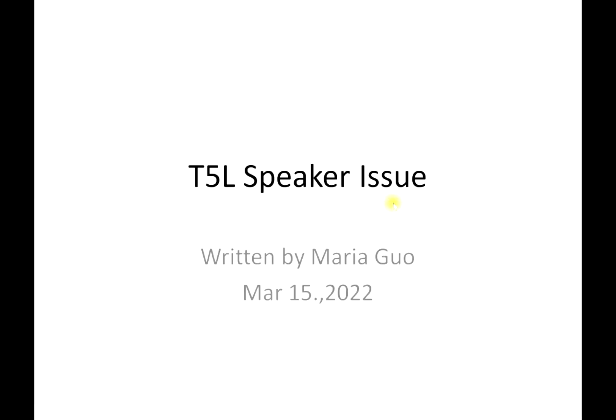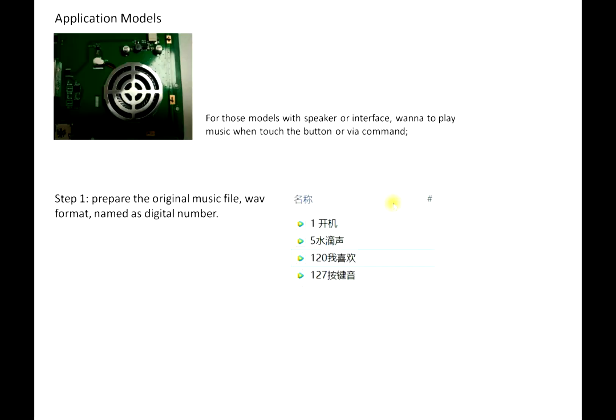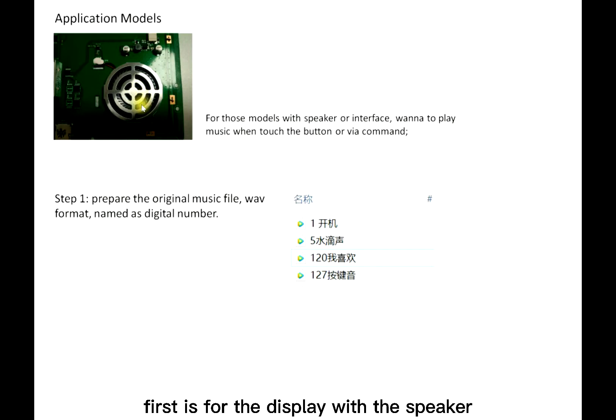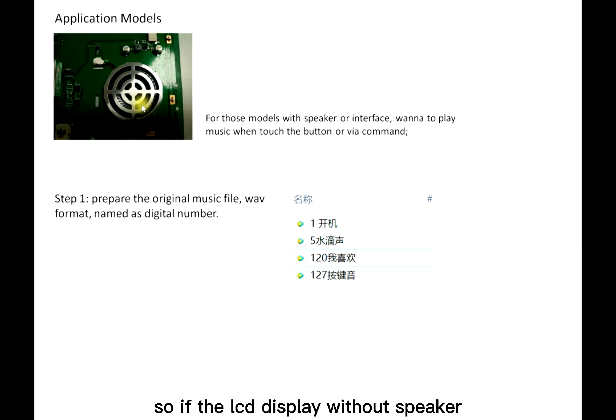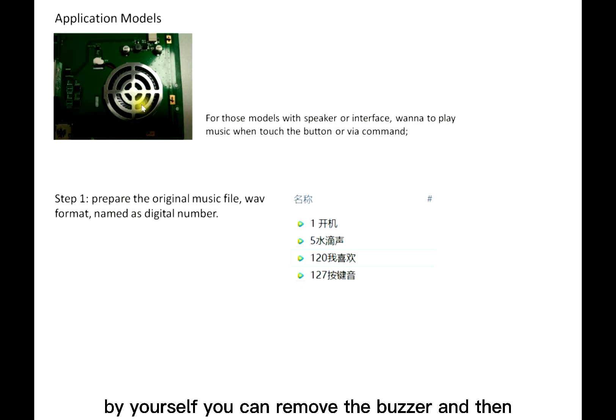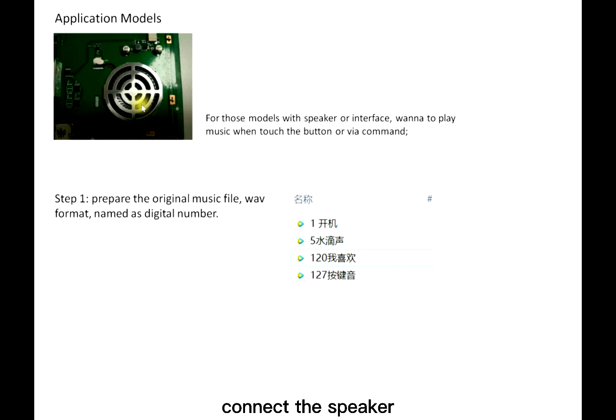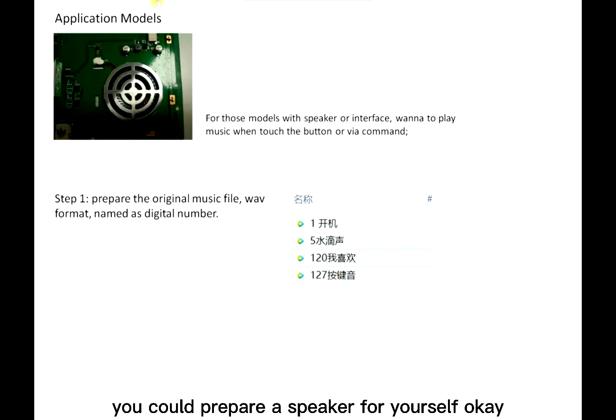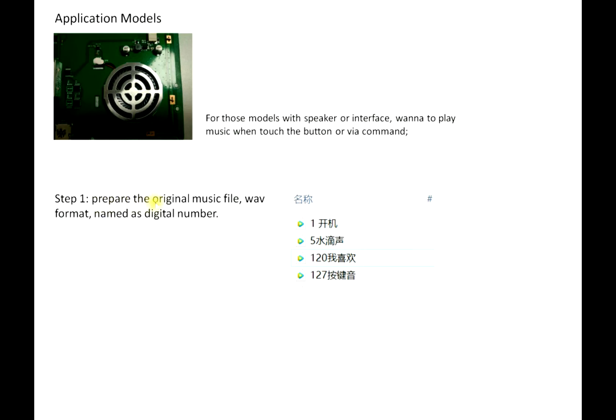First is for the display with the speaker. If the LCD display is without speaker, for T5L display you can modify it by yourself. You can remove the border and then connect the speaker wire to the PCB, and then you could prepare a speaker for yourself.